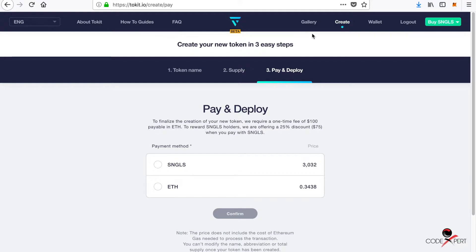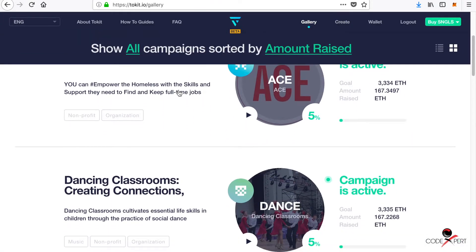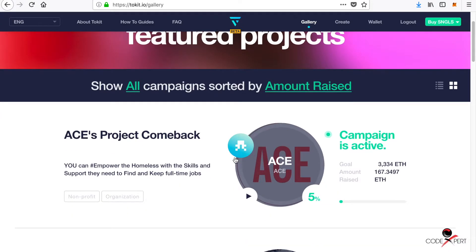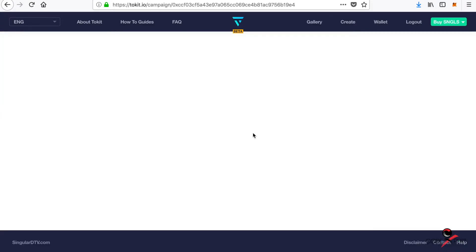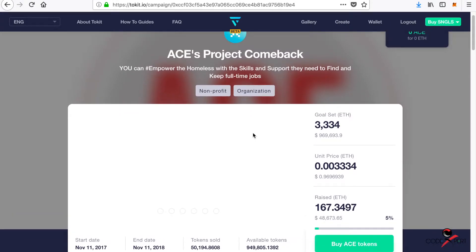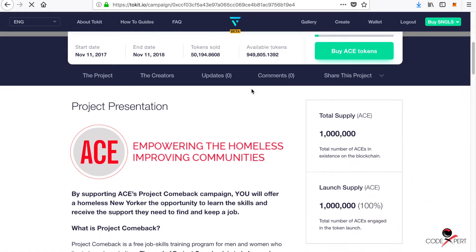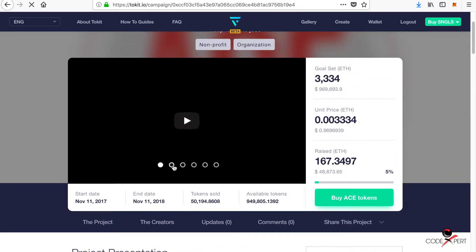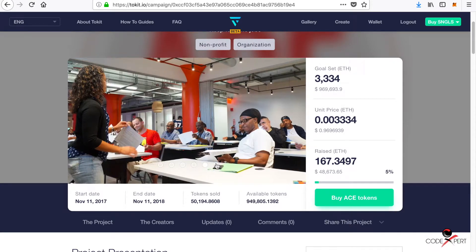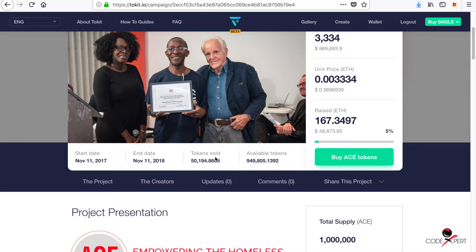On your campaign page, you list down your work and propose what you are going to do with the money you raise. Let's check one of the campaigns — click on the gallery and there are many campaigns here. The first one is a non-profit organization with a nice video and pictures of their work, showing the initial supply, start date, end date, tokens sold, and available tokens.